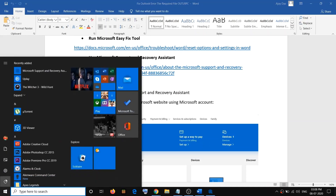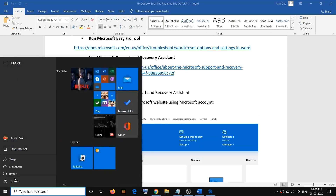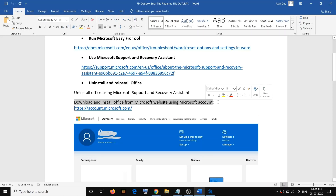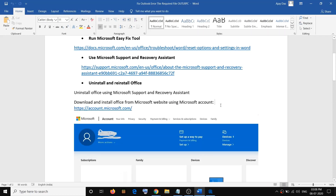After the uninstall, restart your computer — go to the Start menu and click Restart. After the restart, download and install Office from the Microsoft website. If you have a digital copy and don't have a DVD or CD, go to microsoft.com.